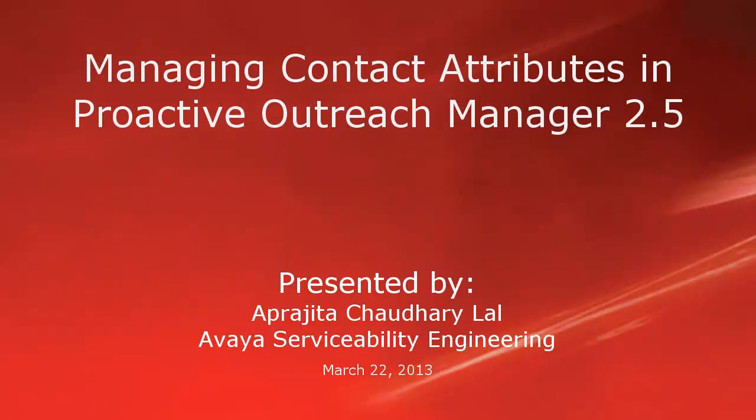Hi, this is Prajita from Avaya Serviceability Engineering team. In this video, we will see how to manage contact attributes in Proactive Outreach Manager 2.5. These contact attributes can be of any type, predefined or custom.